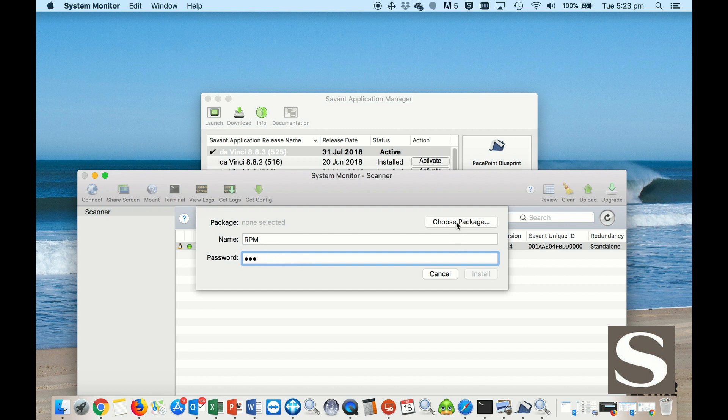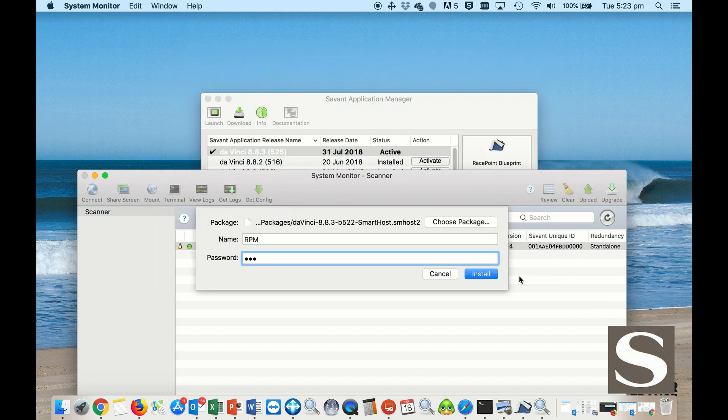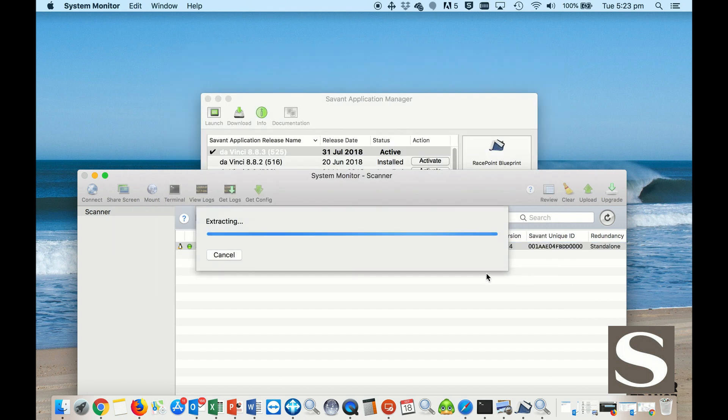I choose the package to install, and that's my 8.83, the latest version that I've just downloaded. Choose that and install.